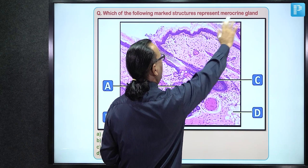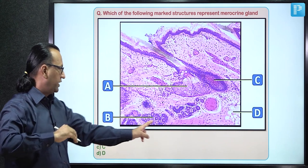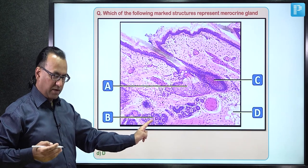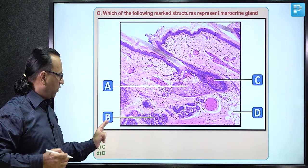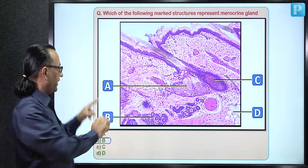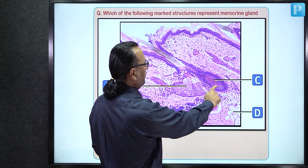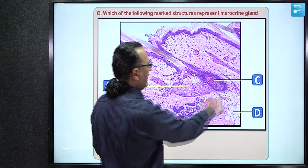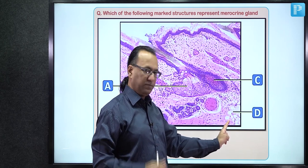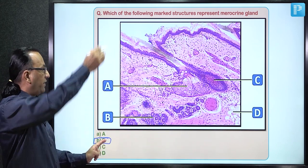Coming back to the question: which marked structure is the merocrine gland? Merocrine (eccrine) glands are sweat glands, and the sections of sweat glands in the deeper dermis correspond to Marker B. Marker A is the sebaceous gland (holocrine), Marker C is the root of the hair follicle, and Marker D is the hypodermis with adipose tissue. Answer: Marker B.